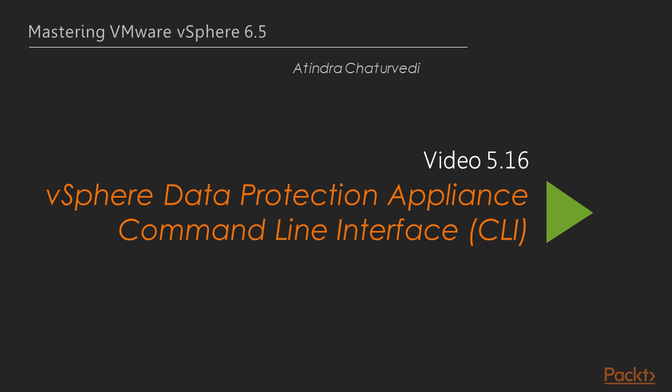In the previous video, we looked at backing up and restoring platform services controllers. In this video, we will look at vSphere data protection appliance and the command line interface that really comes in handy when we don't have a graphical user interface to look at.